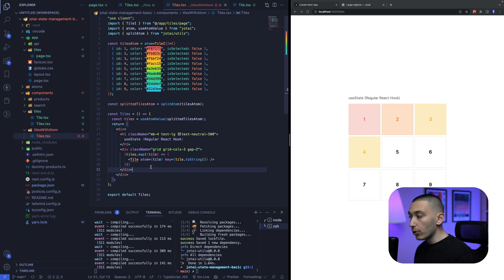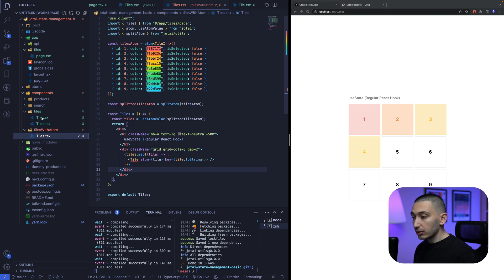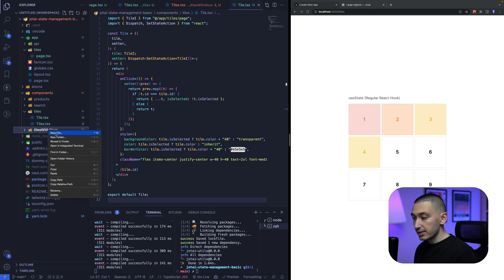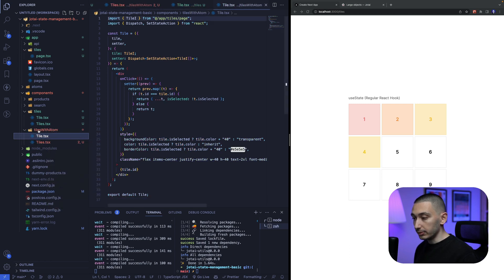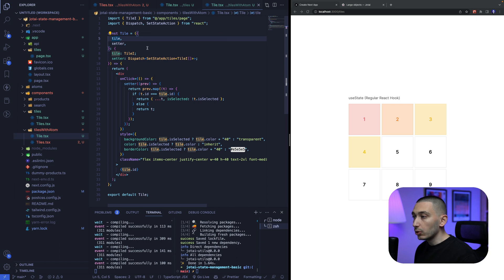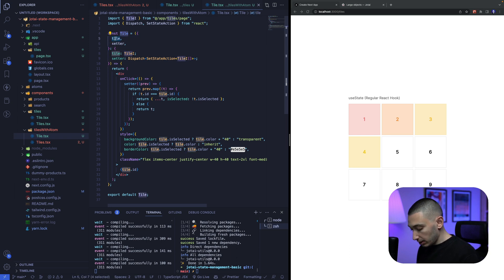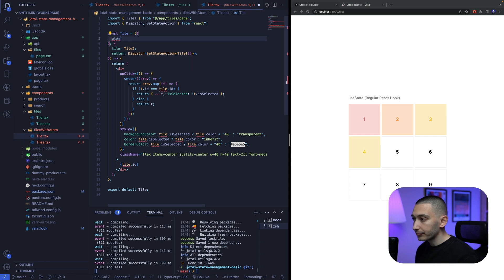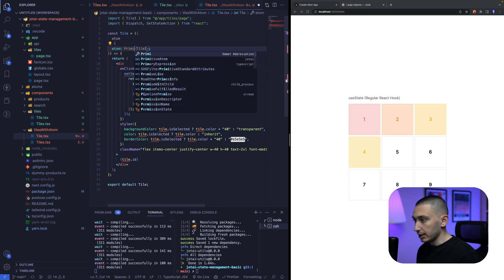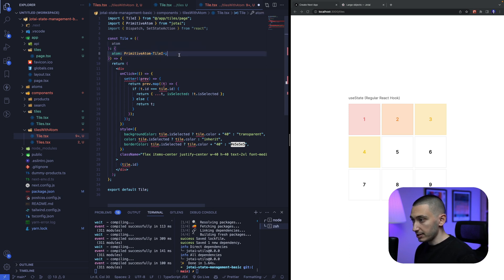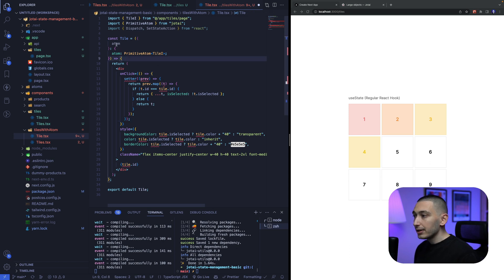tile prop anymore but we need to fix this error for the tile component that's why we need to create another component for our new tile right okay so we can copy this tile into this folder and in this